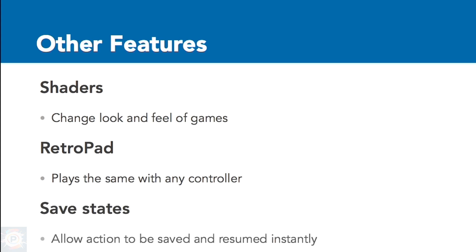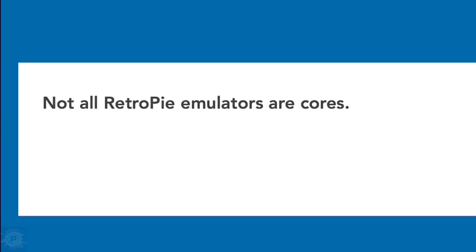Perhaps most useful is the fact that RetroPie implements save states. Save states allow you to save the game instantly. In fact, they save the entire ROM status, which means that when the save state is loaded, the game continues from exactly where it left off.